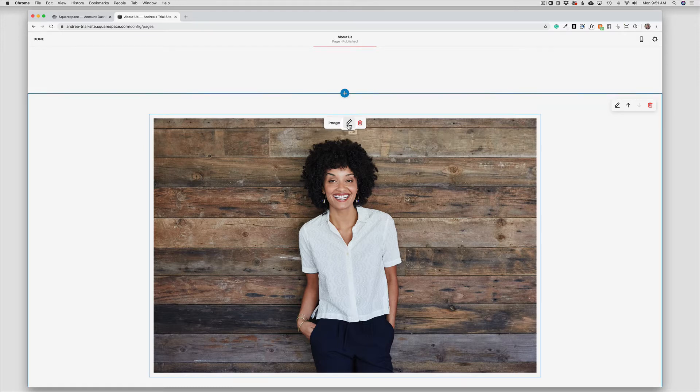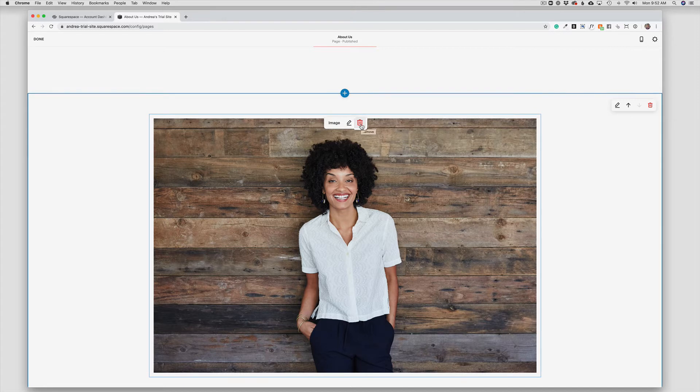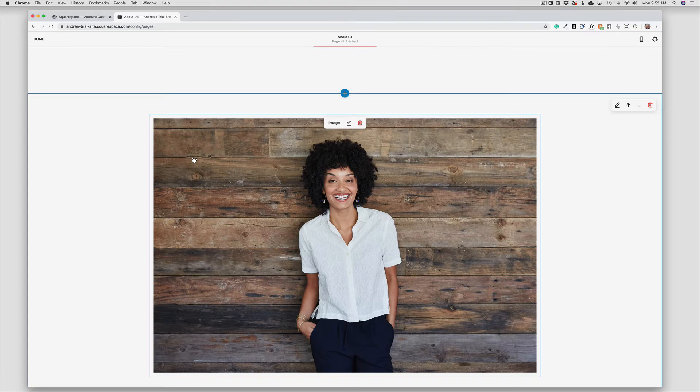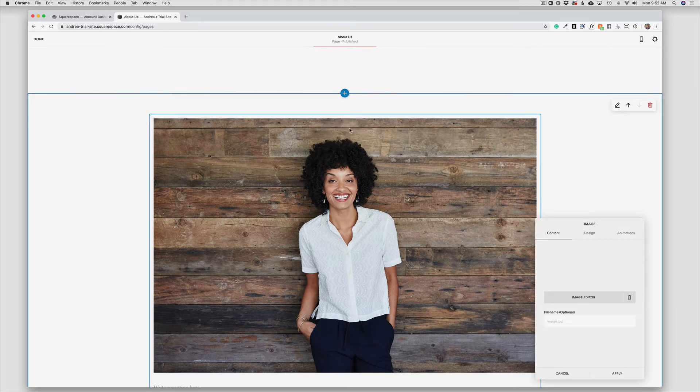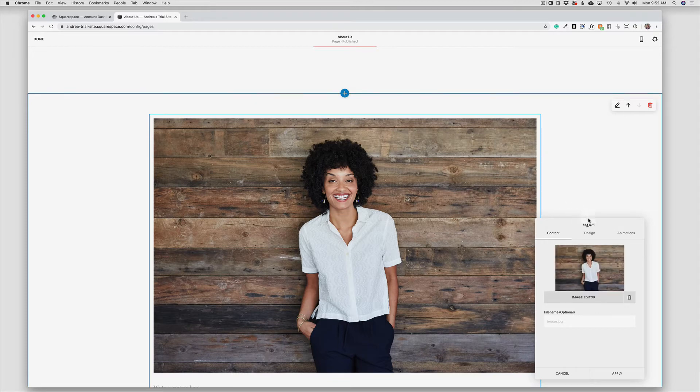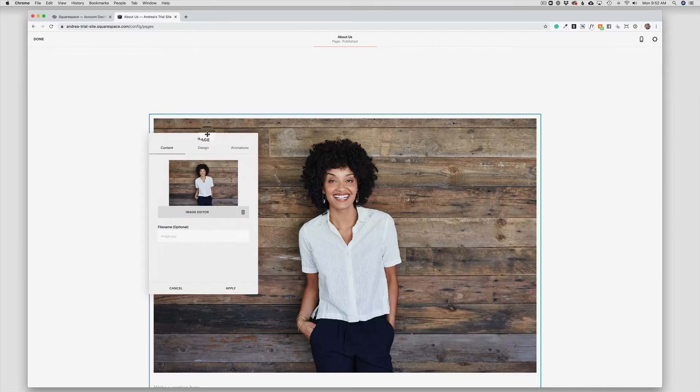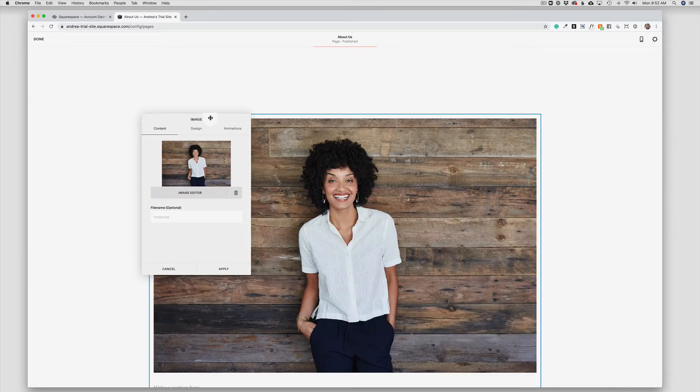I do not want to use the trash can to remove the photo because it will remove the entire block, and we want to use the same block, we just want to change what's inside of it. So I'm going to click the pencil to edit the photo and I get my photo menu here. Now I have three tabs. We're going to walk through each of the tabs.